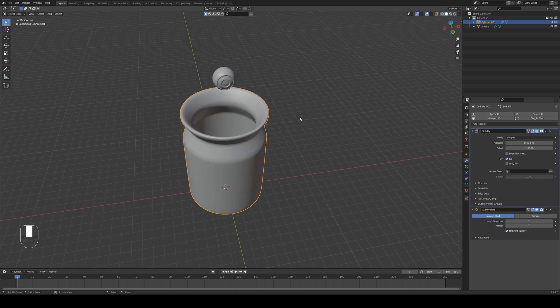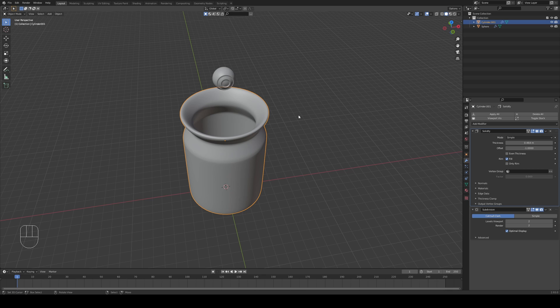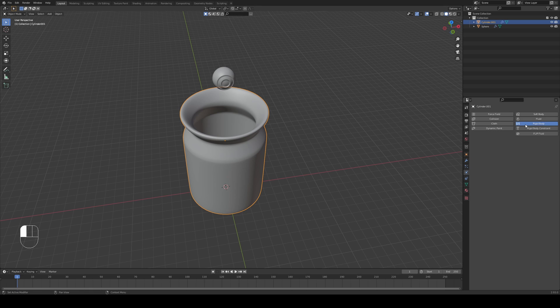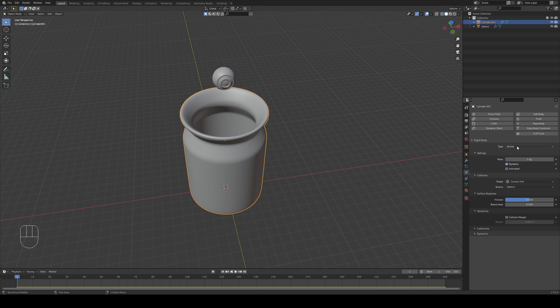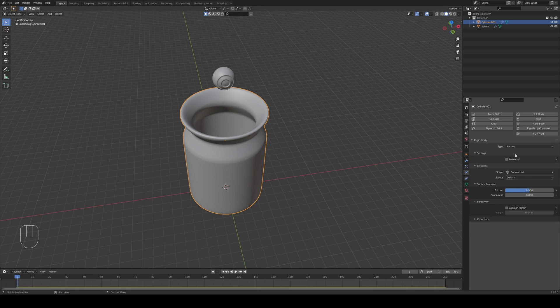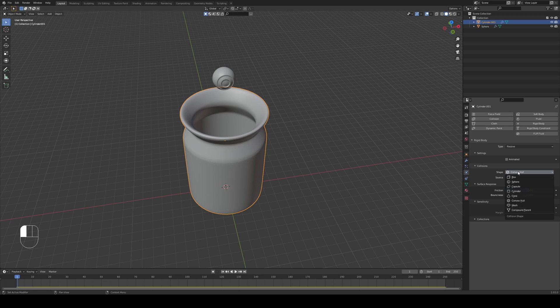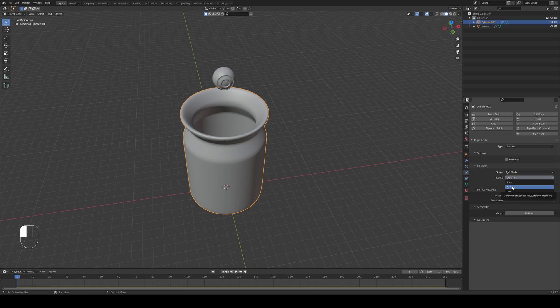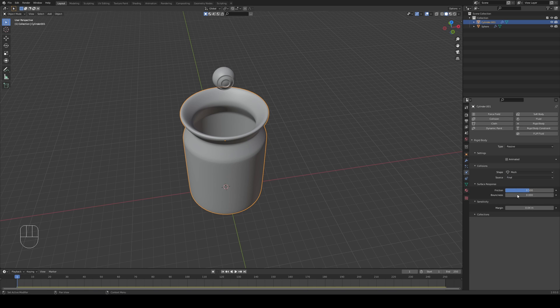We have our little eye over here. Now it's time to create a rigid body system. I'm going to go into my physics settings on the right. With my jar selected I'm going to click on rigid body and this is going to be a passive type, meaning it's going to stay in place but it's still going to respond to physics. And the shape I'm going to change to mesh. The source however is going to be not deform but final. As you can see it's taking into account all of the modifiers.